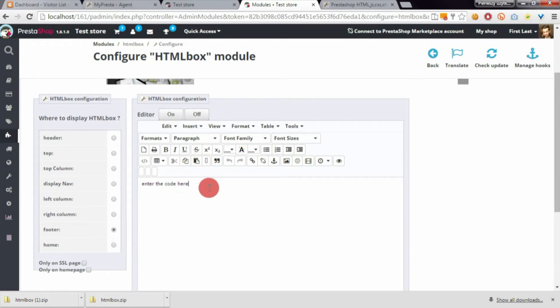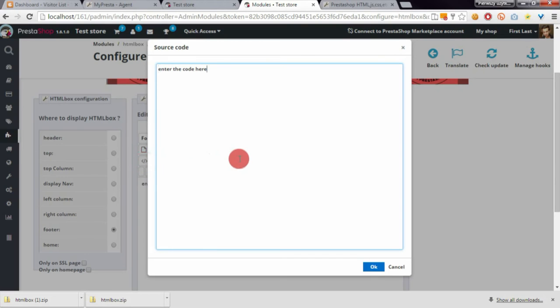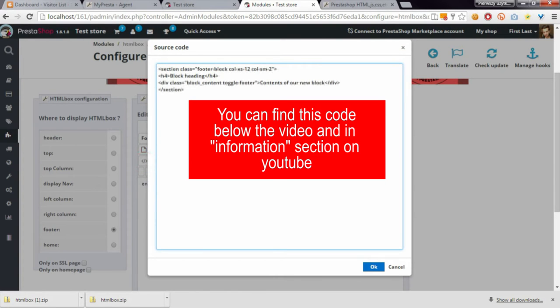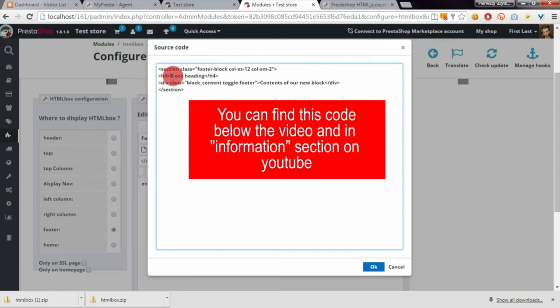Enter the contents of your new block. You can edit the contents here. For example, this is my blog heading.